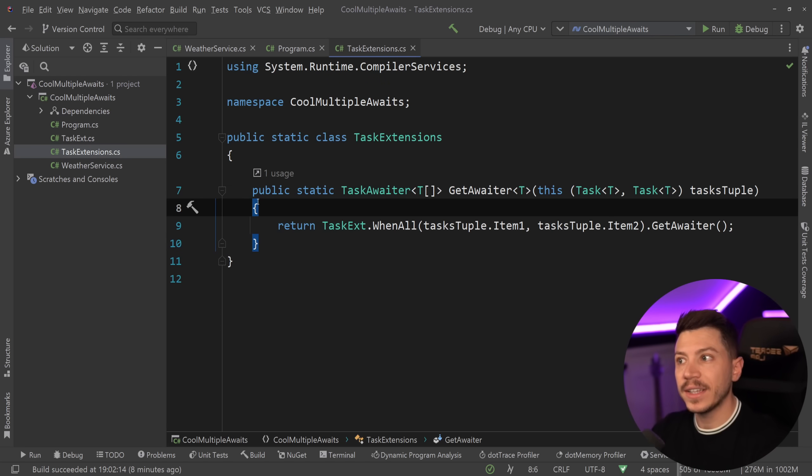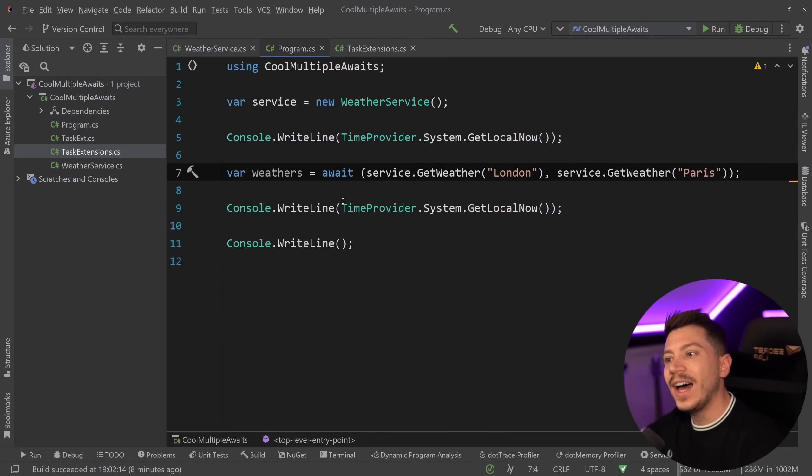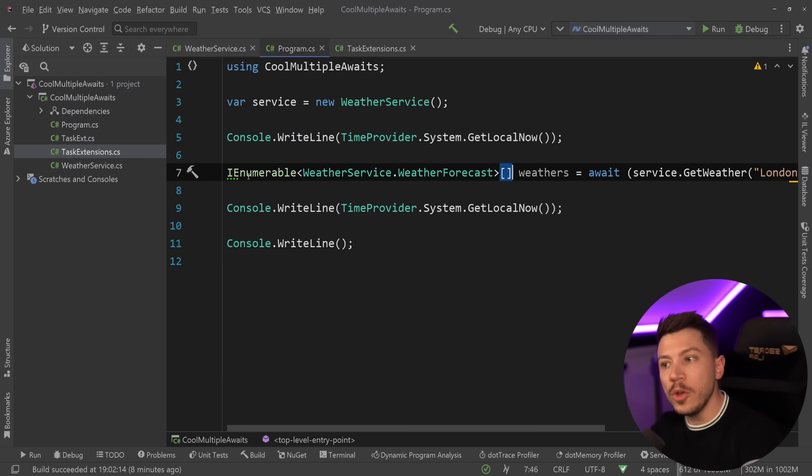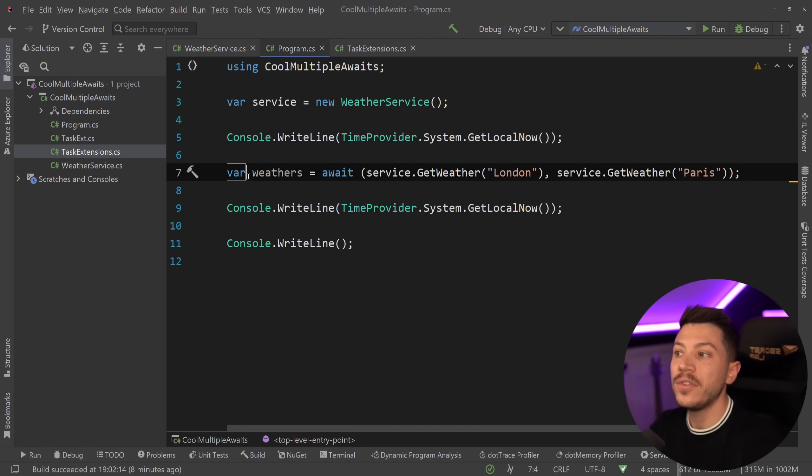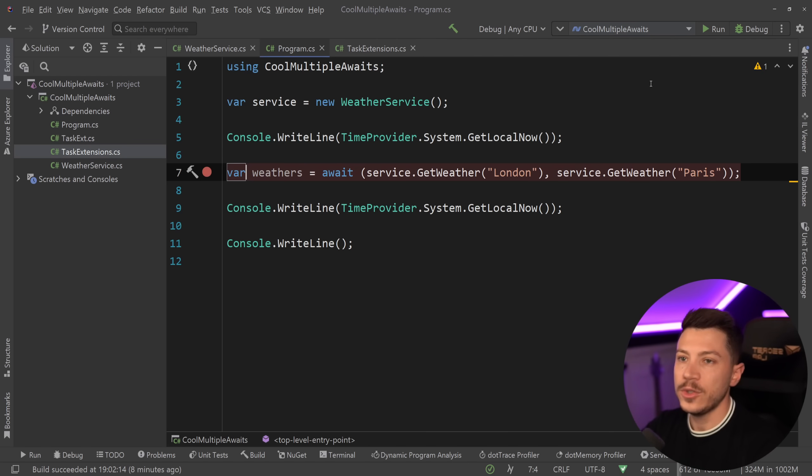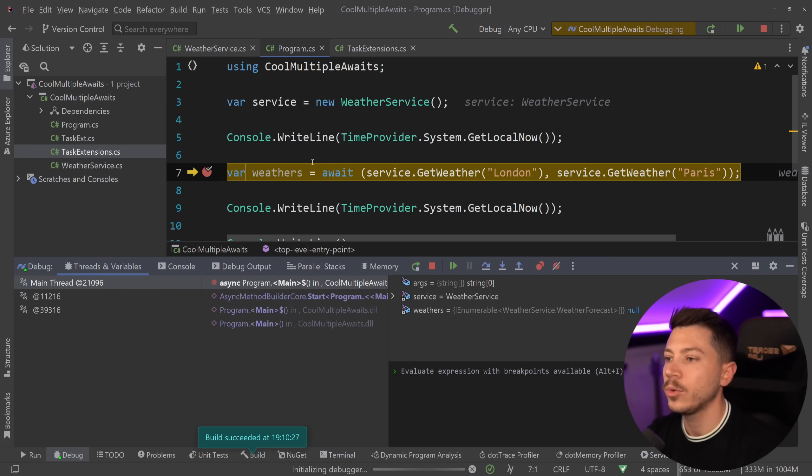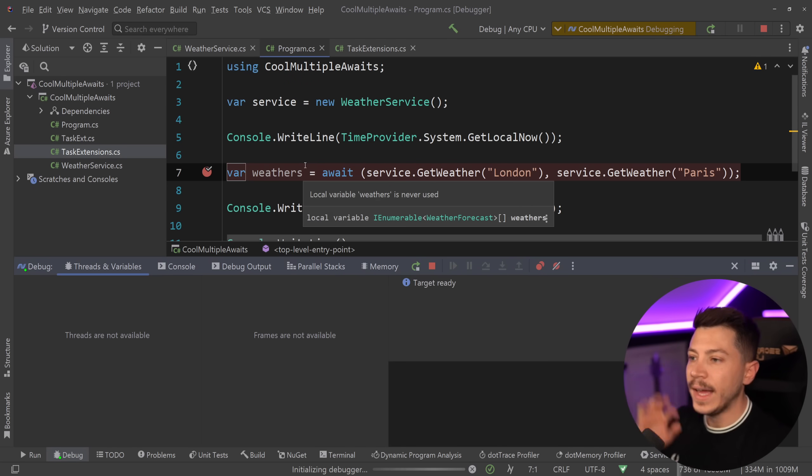So once I have that and I go back to program.cs, as you can see now I have an awaitable tuple that returns a weather forecast. Just to debug this to see exactly what's going on, I'm going to put a breakpoint here, say debug, and then I'm going to go to weathers and I'm going to wait for one, two, and that's it.